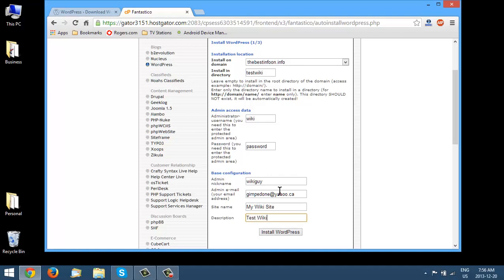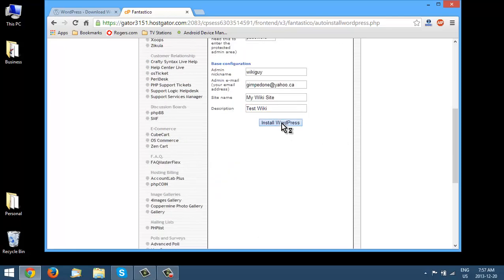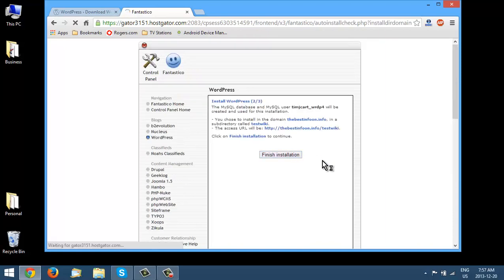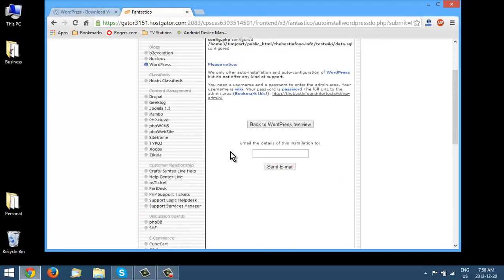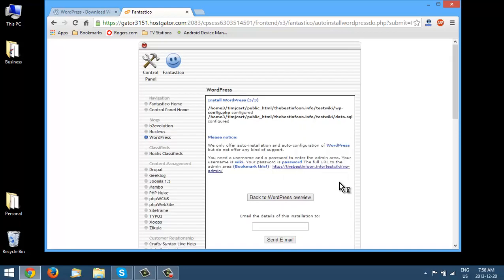The good thing about doing this with WordPress is that you can add a wiki to your existing WordPress blog. I'm setting up a WordPress site specifically for a wiki here, but if you already have a WordPress site you can just add the plugin we'll get to in a little while. Let's continue and click Install WordPress, then finish installation. You can put your email address in and it will email you the details, and then click to go to the admin panel.